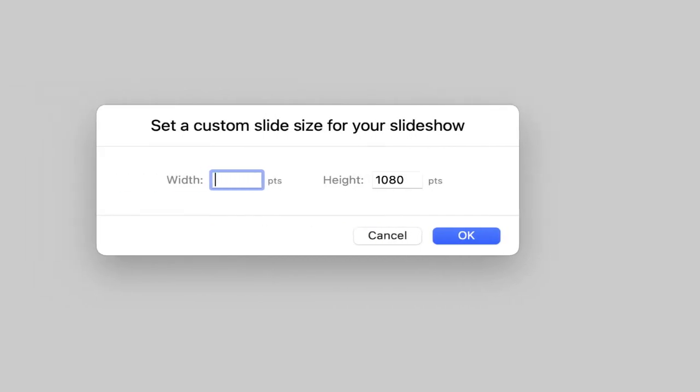Instagram recommends that the dimensions of your image are 1080 by 1350. And then once you have that entered, go ahead and select okay.